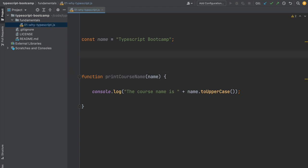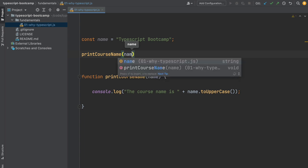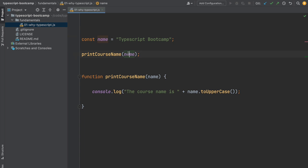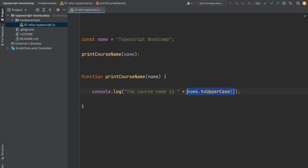Let's call the function. We'll call printCourseName and pass in the name variable. With this we're calling the function in this simple program. We happen to know that because this is a string, it won't be a problem and the name will be converted to uppercase.